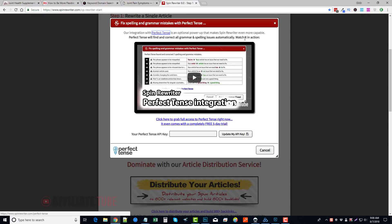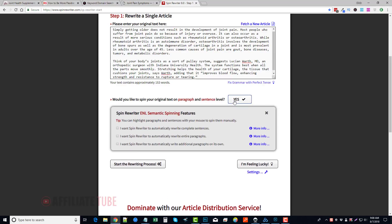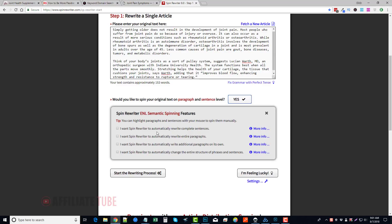Now, you have the option—it also integrates with Perfect Tense. So if you have that, it will go in and it will find and correct all grammar and spelling issues automatically. All you have to do is enter your API key here. Otherwise, you can come down here. Would you like to spin your original text on paragraph and sentence level? So if you want to get really detailed with your article, you can click this button and it gives you options here.